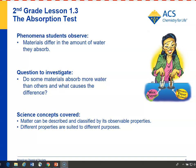In Lesson 1.3, students continue their investigation of the properties of materials by looking at how materials absorb water. You'll do a quick demonstration to show an absorbency test between wax paper and brown paper towel, and then students will do an absorbency test with paper, plastic, felt, and aluminum foil. One of the main ideas is for students to understand how to conduct a fair test — all materials need to be used in the same way.